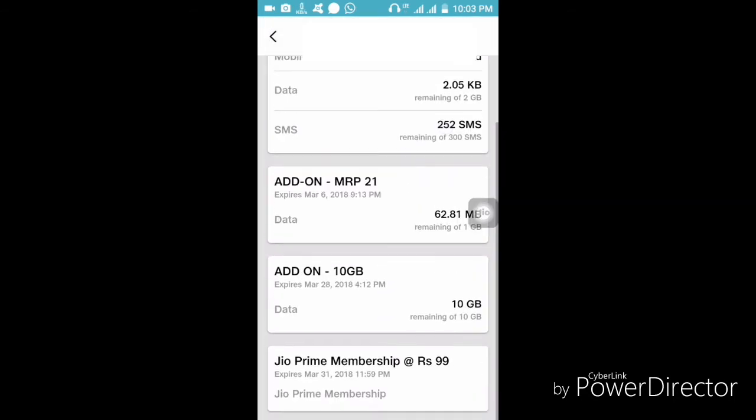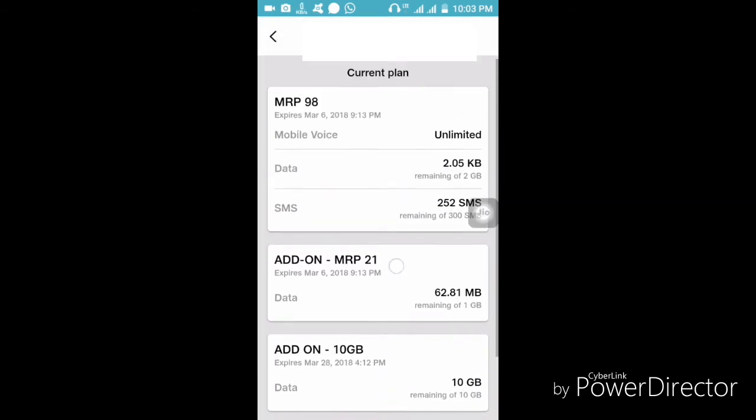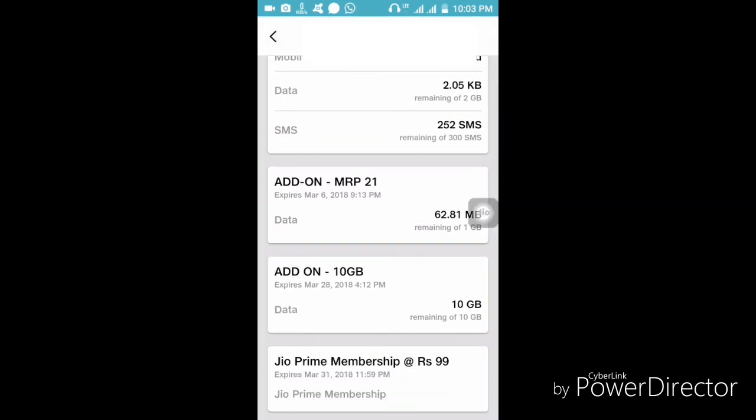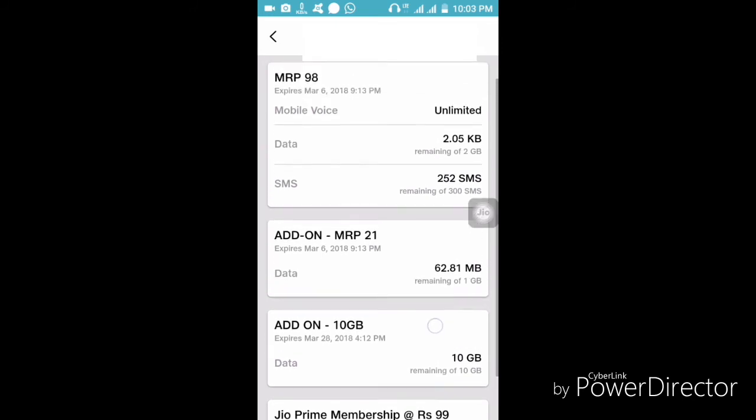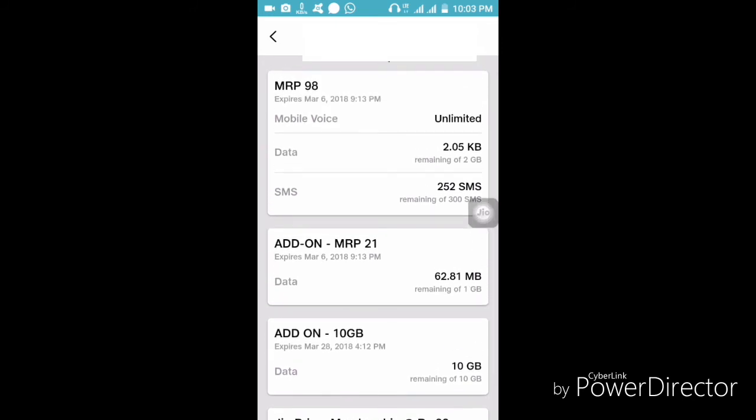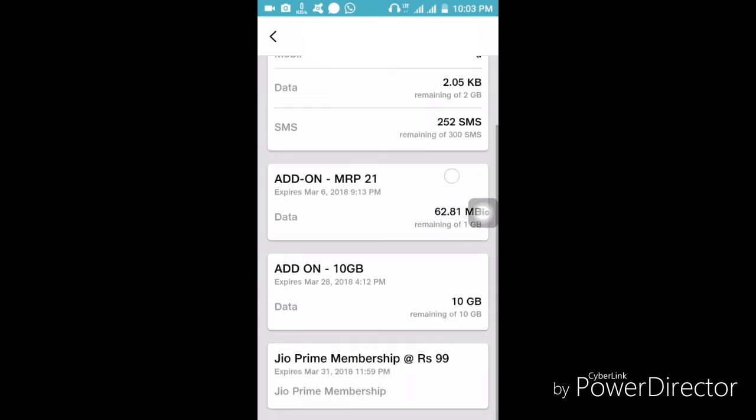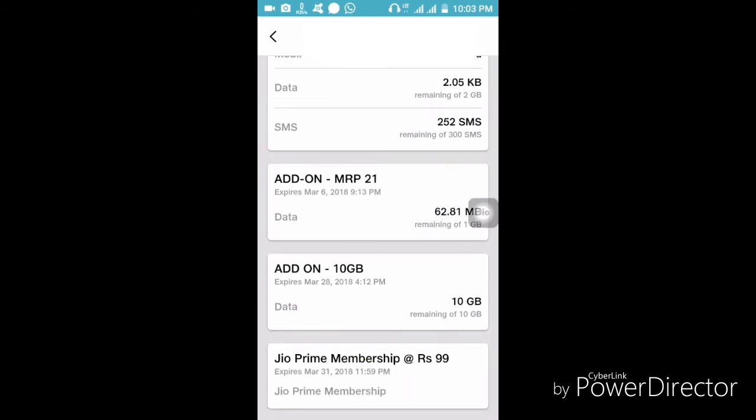The add-on is about 10 GB. This shows about 3 GB.